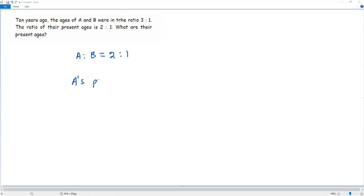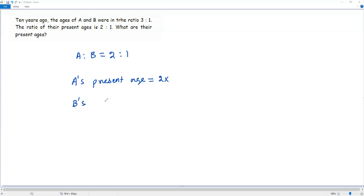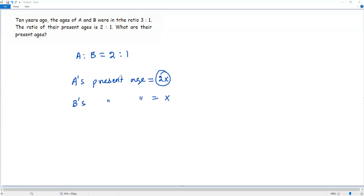To get A's present age, I need to multiply the first term of the ratio by the non-zero number X. So 2 times X is 2X. And for B's present age, I multiply the second term by the same X: 1 times X is X. Now I have the present ages of A and B in terms of X. Once I get the value of X, I multiply it by 2 to get A's age, and X itself is B's age.